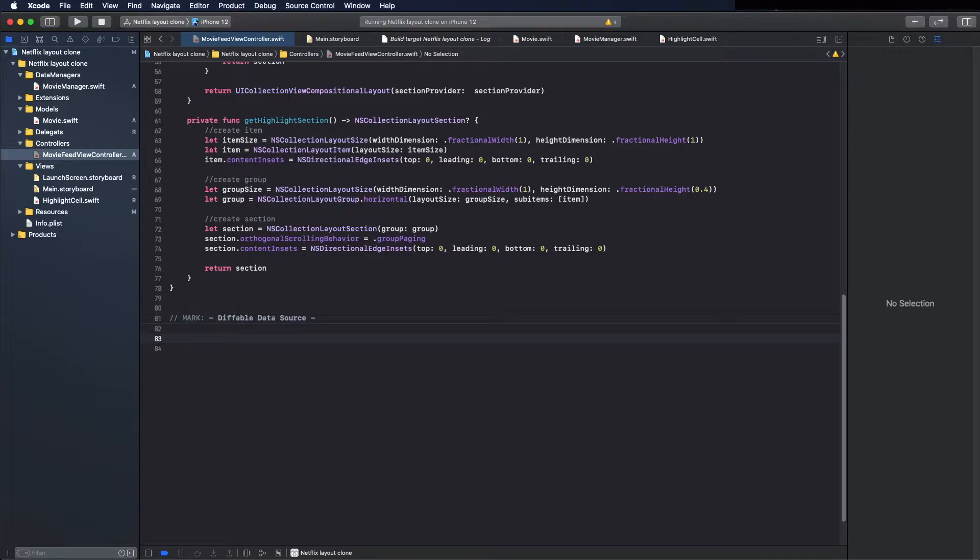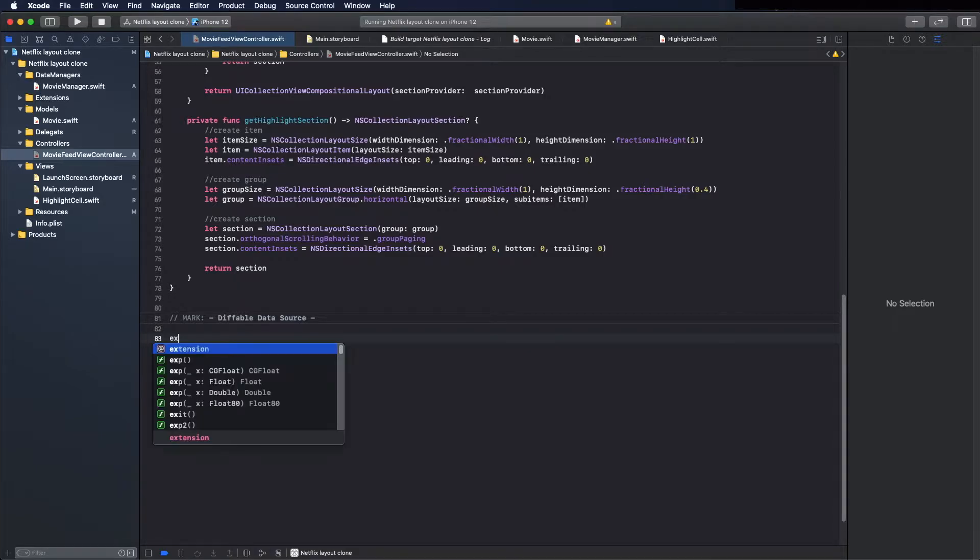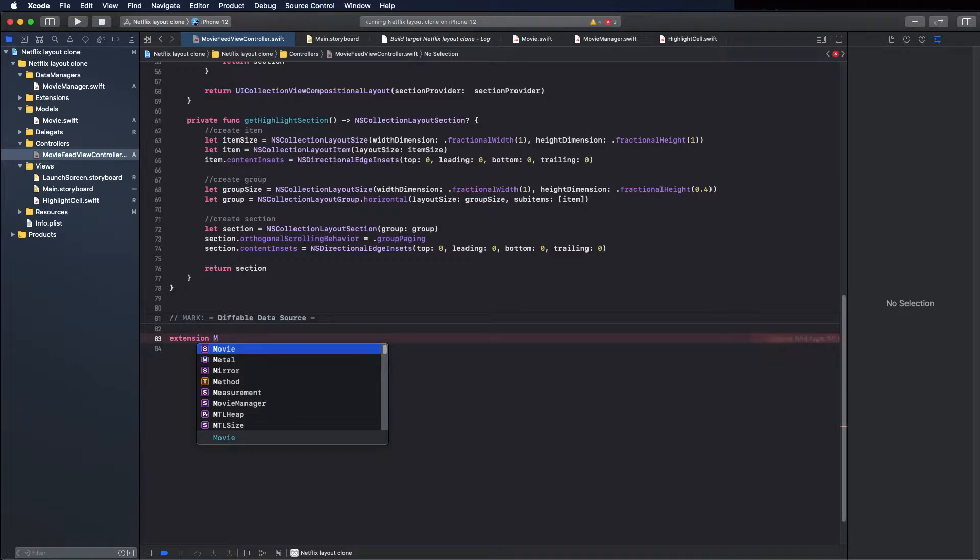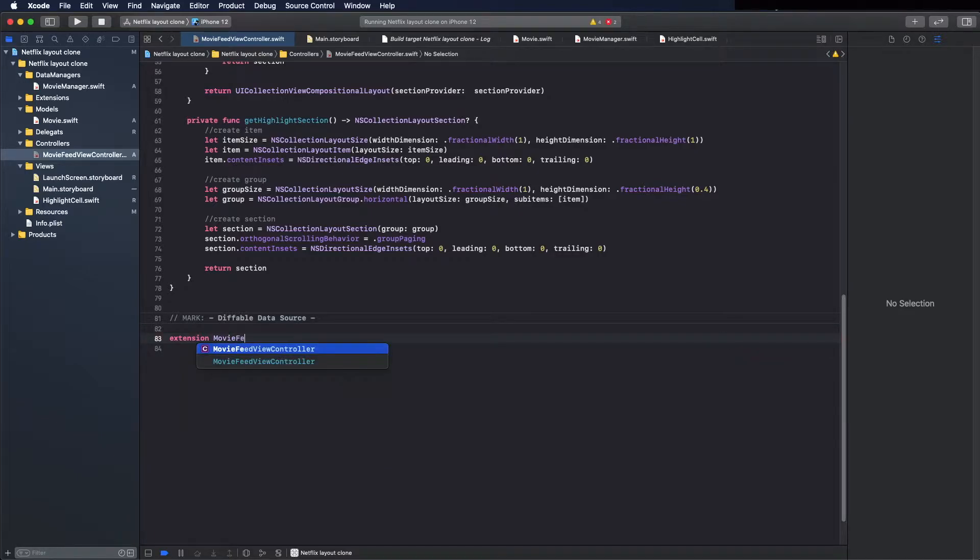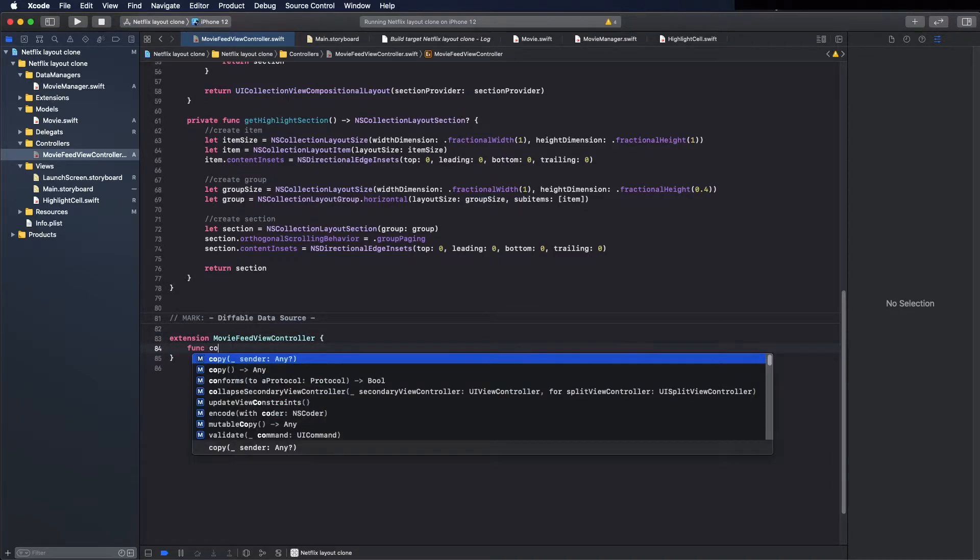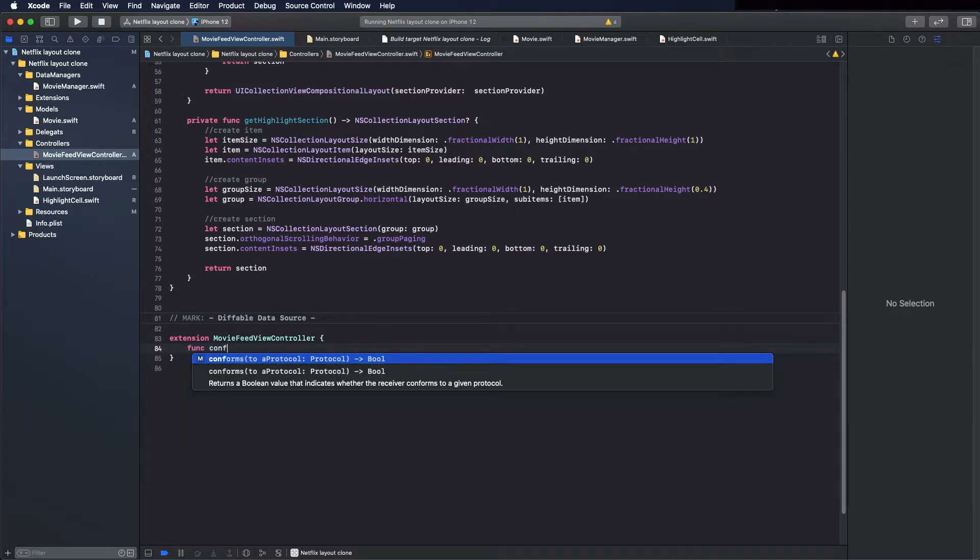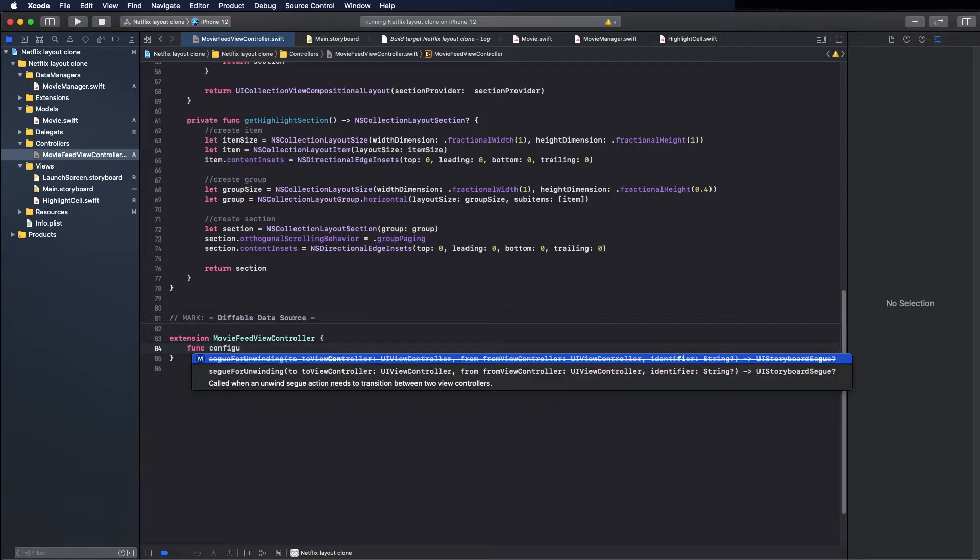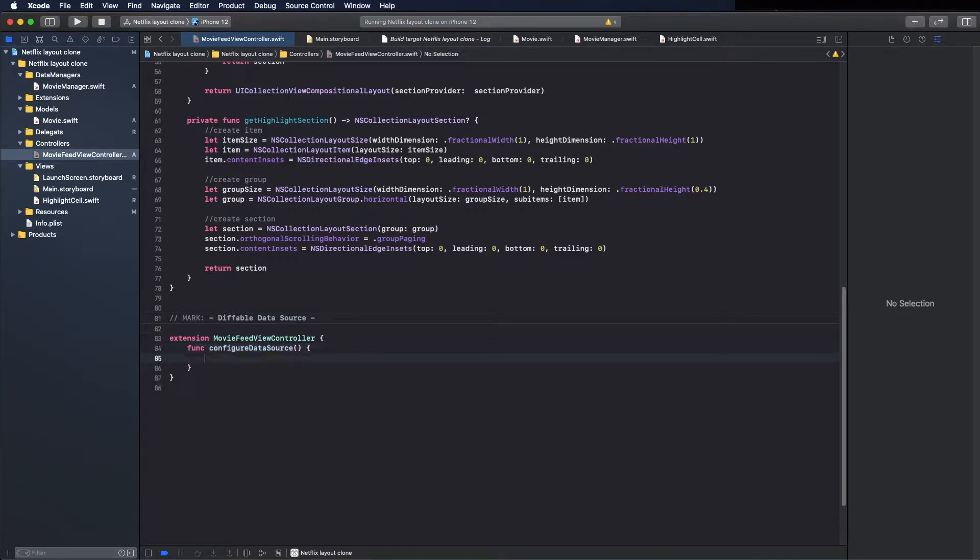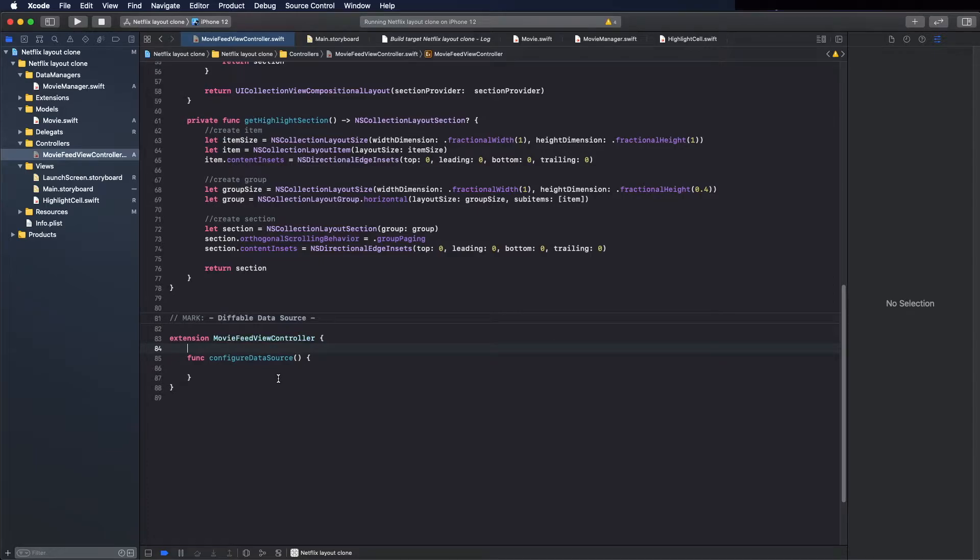And here create an extension, so extension, and it is this view controller, so movie view controller. If this was a more complex application, you could put this extension in a different file, but because the main goal of this video is to demonstrate how the composition layout works, I will keep it simple.